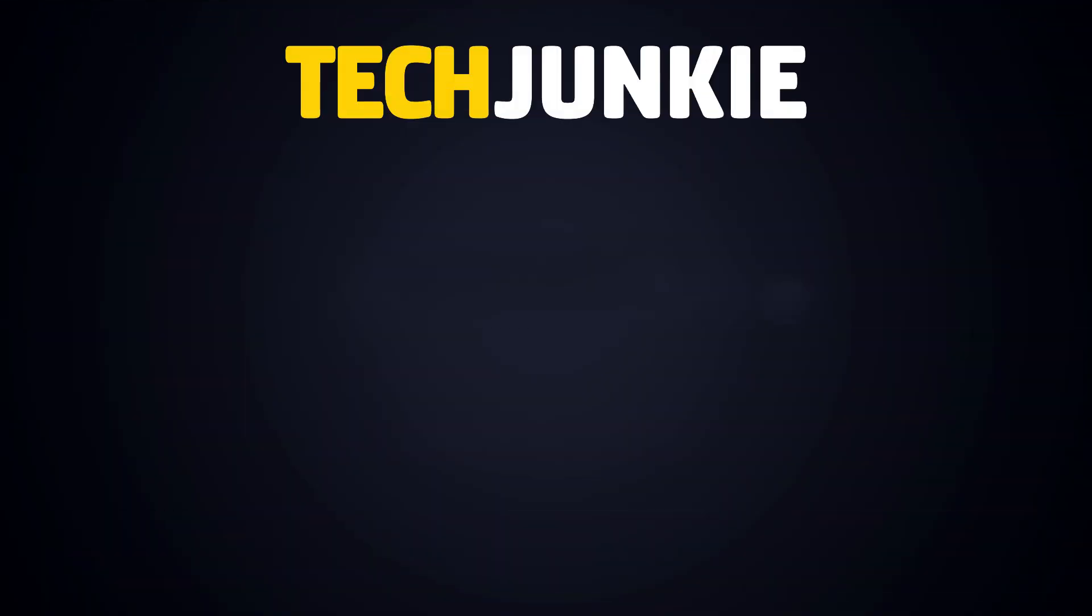If you liked this guide, make sure you subscribe for all sorts of videos covering Zoom and other technology. And don't forget to check out one of these videos we think you might enjoy.